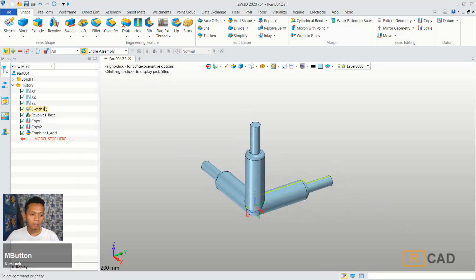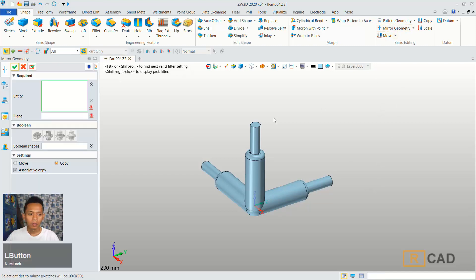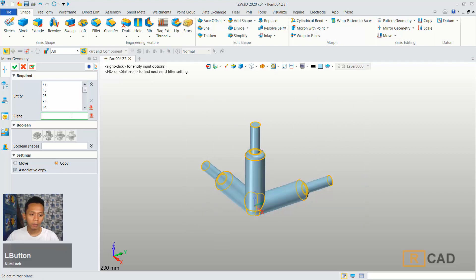For mirroring, I will uncheck this object and hide step 1. Then make it blank. Next we can use some mirror tools — mirror geometry. For entities we can select this object. And now for plane we can select this space. You can click OK.